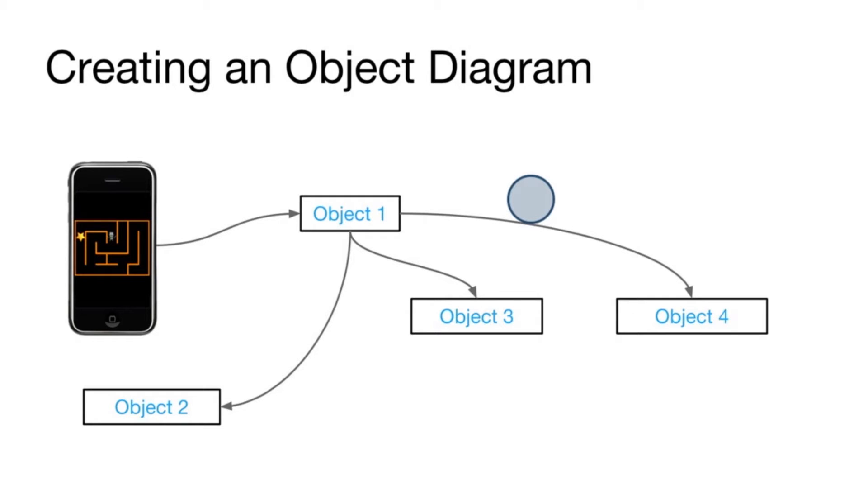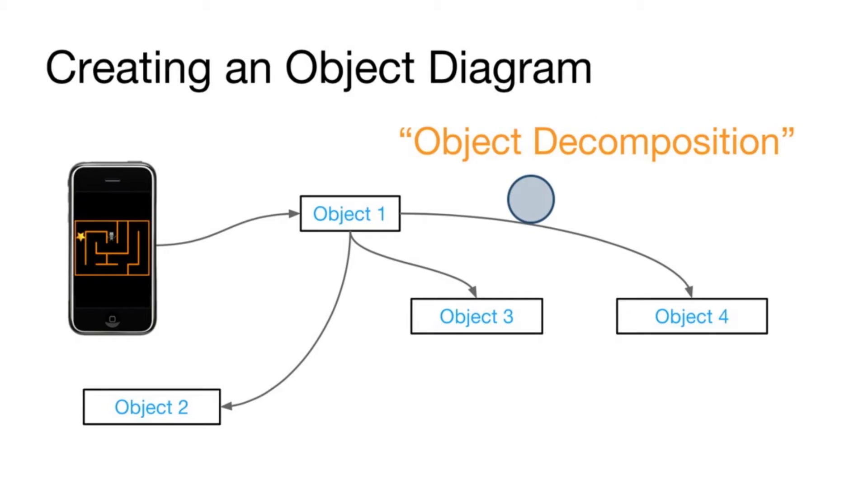I'd like to take a moment and show you the process of creating an object diagram. You might also hear this process referred to as object decomposition. That is, we're taking something that's a big object like an app, and we're breaking it down into its individual components.